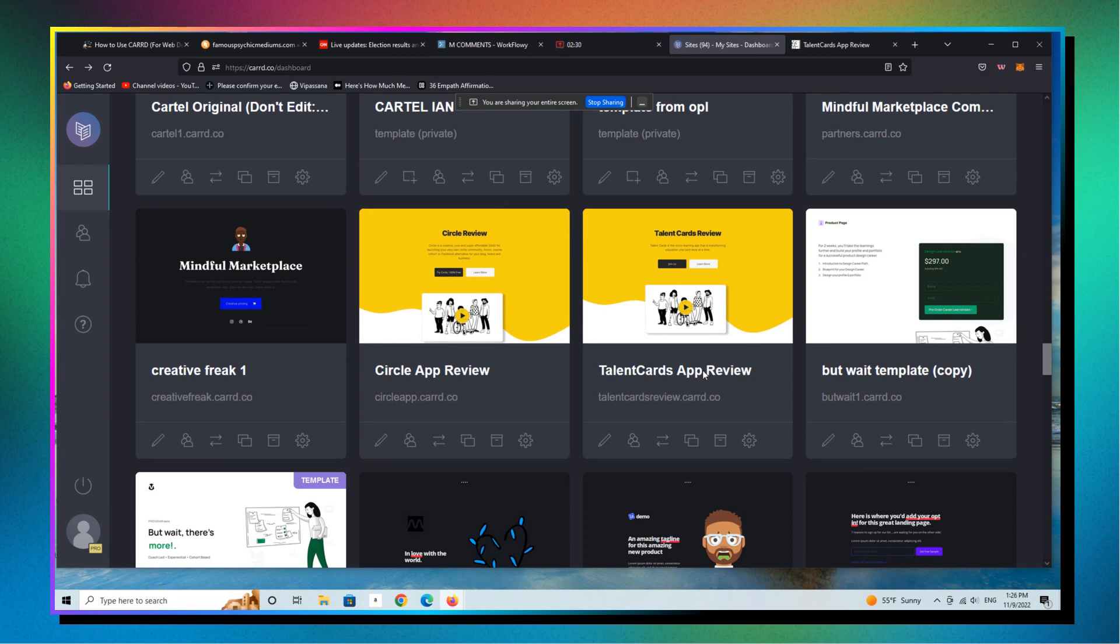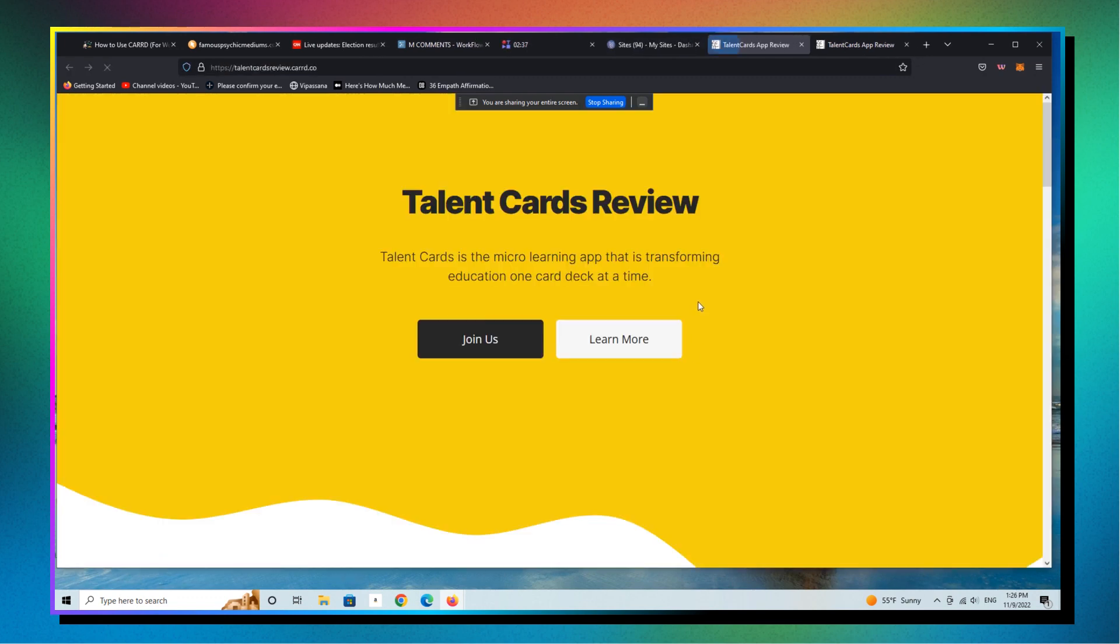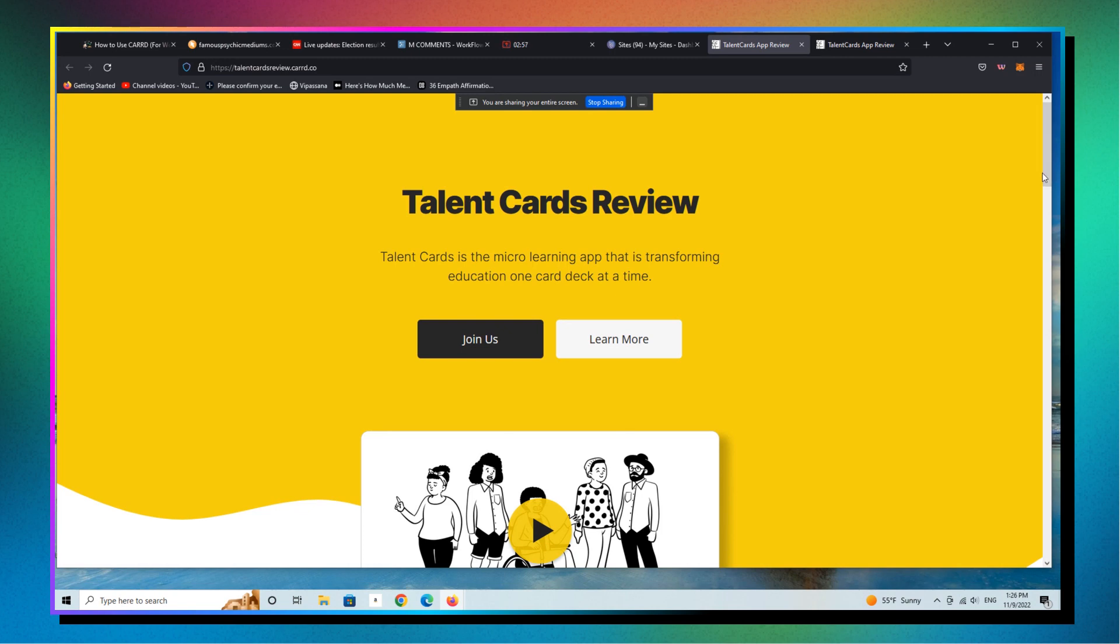And here is a really simple example of a great looking landing page. Let's see if we can just pull it up. This is the URL for an affiliate program, right? So you're going to see here, the product in this case is called Talent Cards. It's an app-based, it's a mobile-based learning platform that I really, really like.